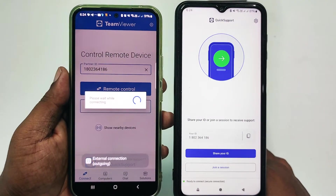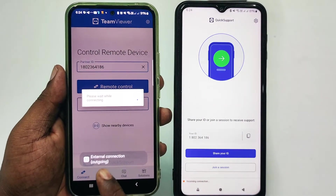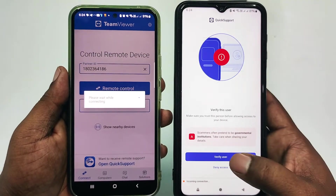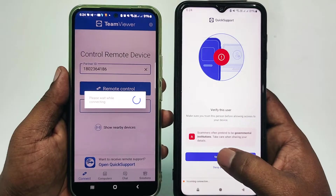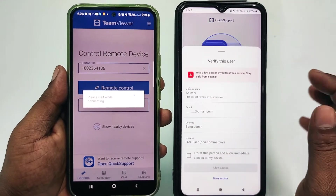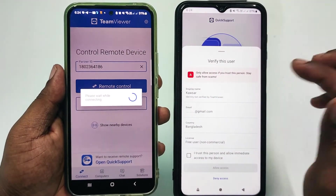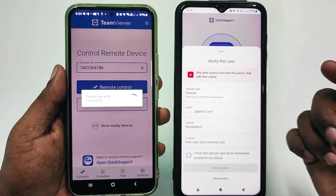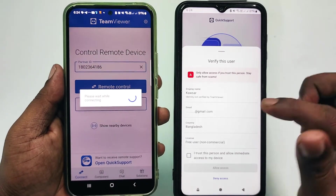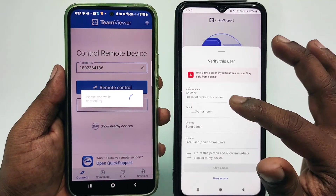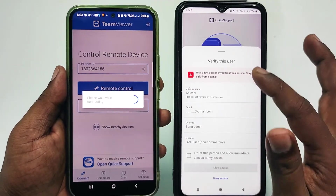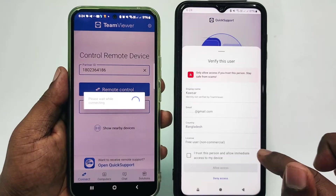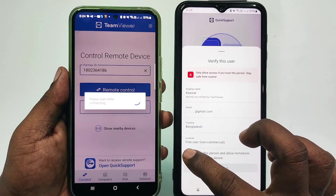Wait a few seconds. You will see 'External Connection Outgoing' and 'Awaiting,' then a 'Verify User' prompt. Click Verify User. Note that if this is your first time, you need to create an account in TeamViewer — I will also show you that process. After that, click 'I trust this person and allow immediate access to my device' and check the box.